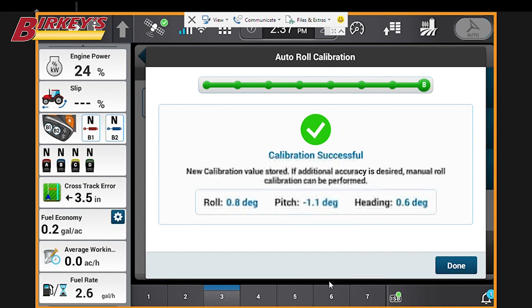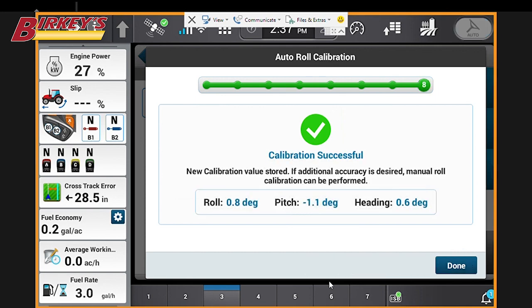And now we'll select done, which shows a completion date of today. Thank you for joining me for this episode of Staying Connected with Berkey's.